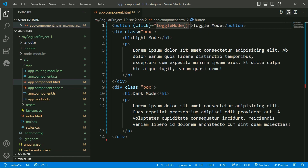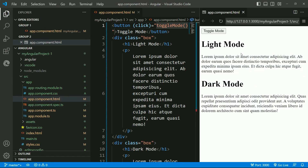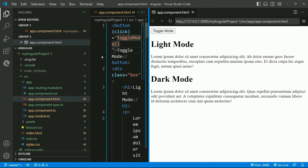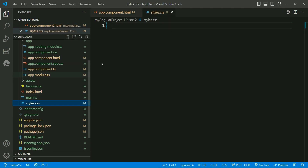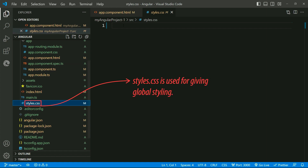Defining a button with a click event and a function toggle mode. This is how the basic structure looks. Let's apply CSS now.